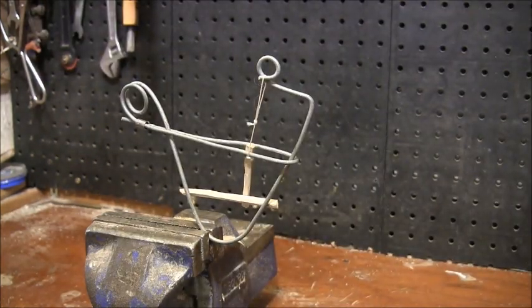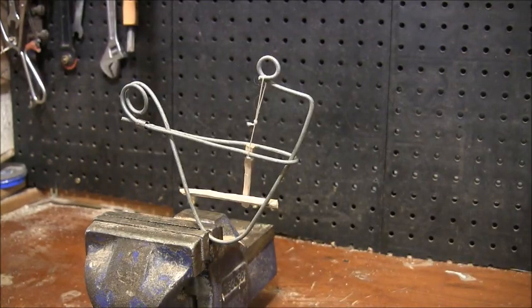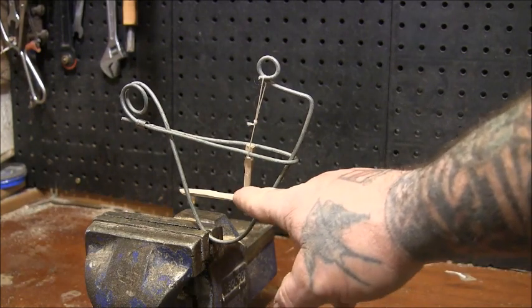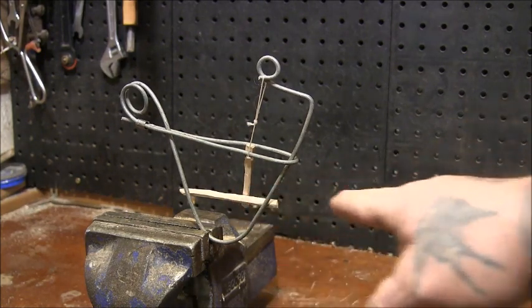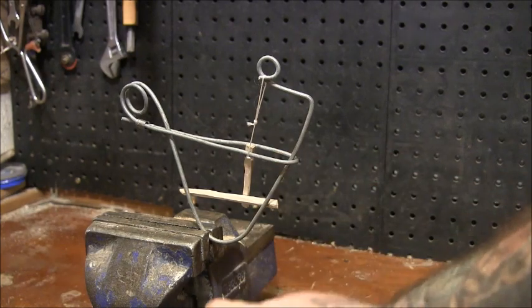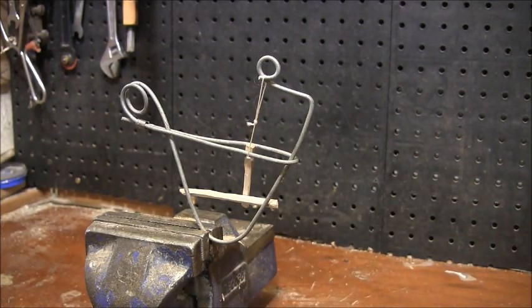And then when the rat or mouse stands on this, it releases that one, then this arm will come flying down.